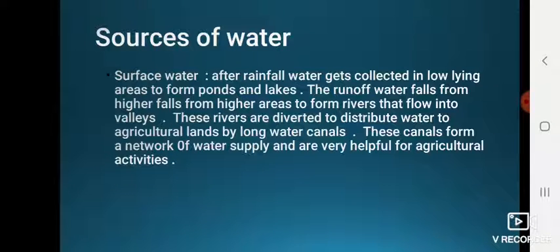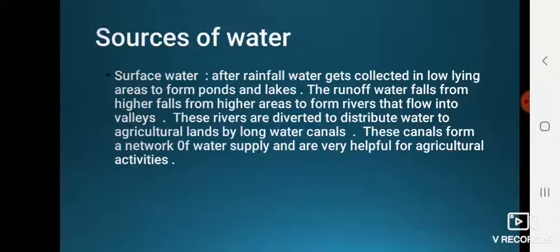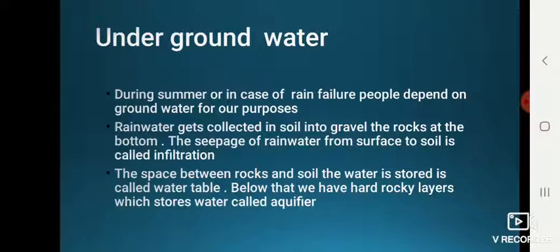Sources of water include surface water and underground water. After rainfall, water collects in low-lying areas to form ponds and lakes. Runoff water flows from higher areas to form rivers that flow into valleys. These rivers are diverted through long canals to distribute water to agricultural lands, forming a network that is very helpful for agricultural activities.